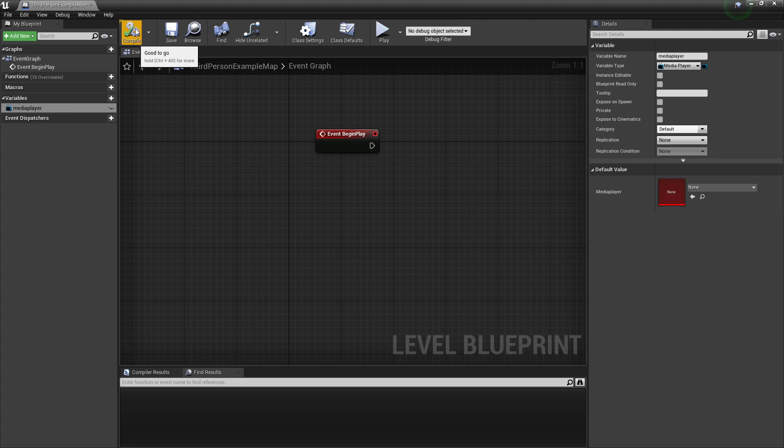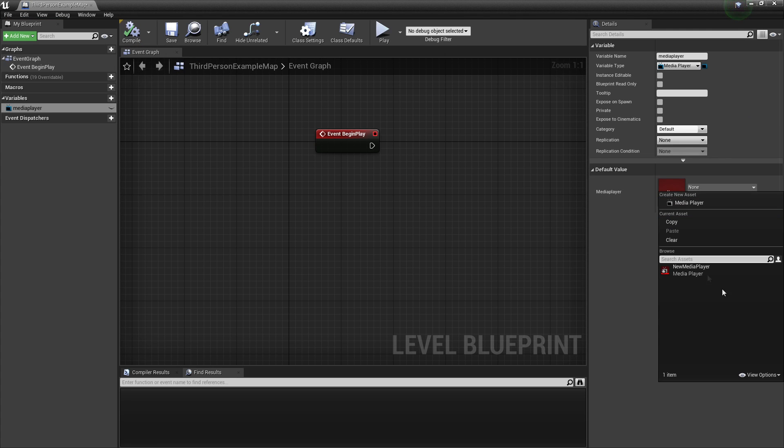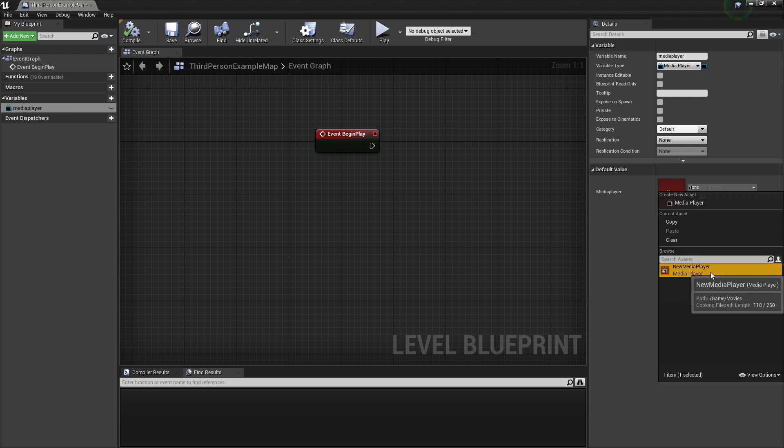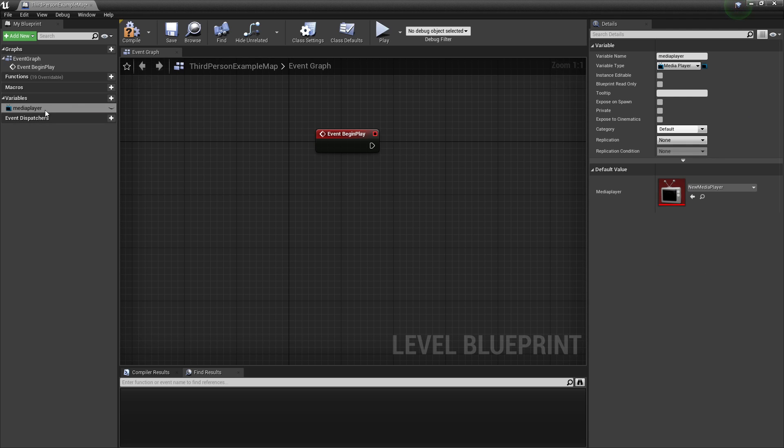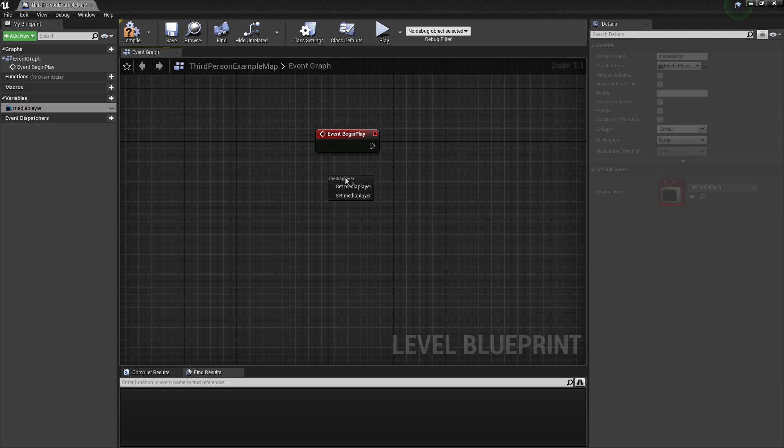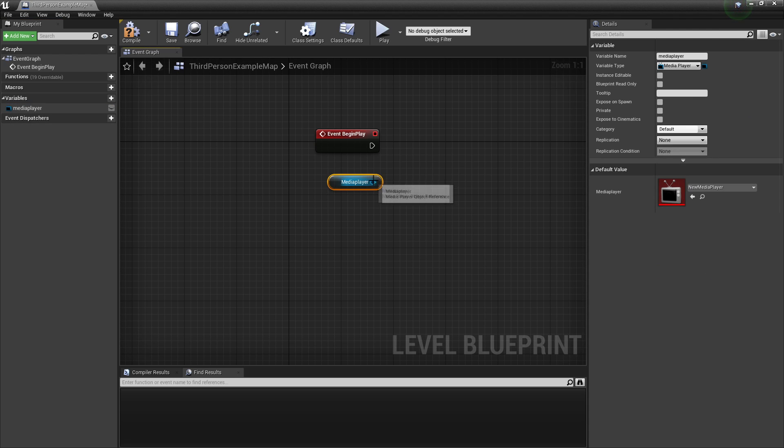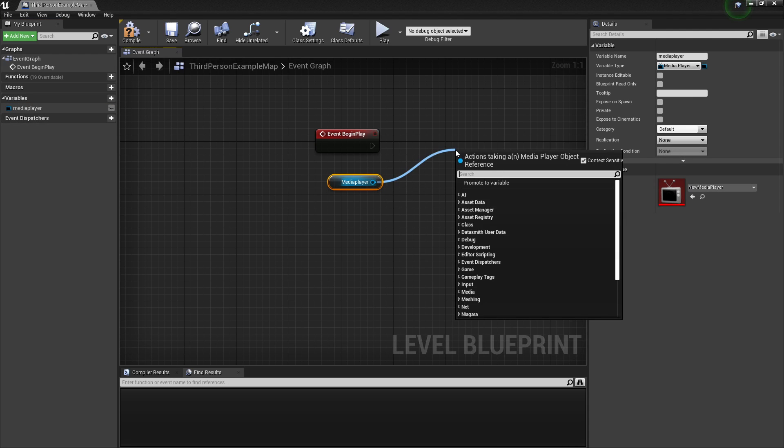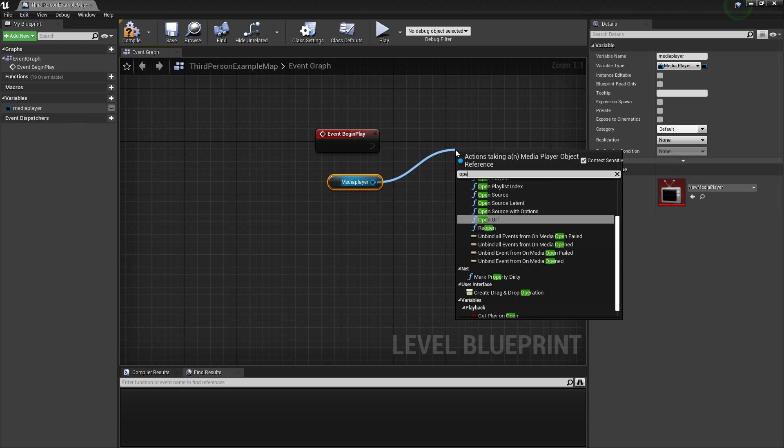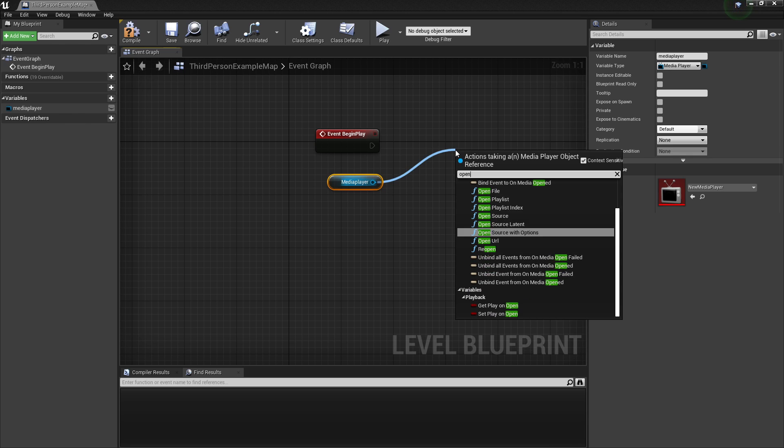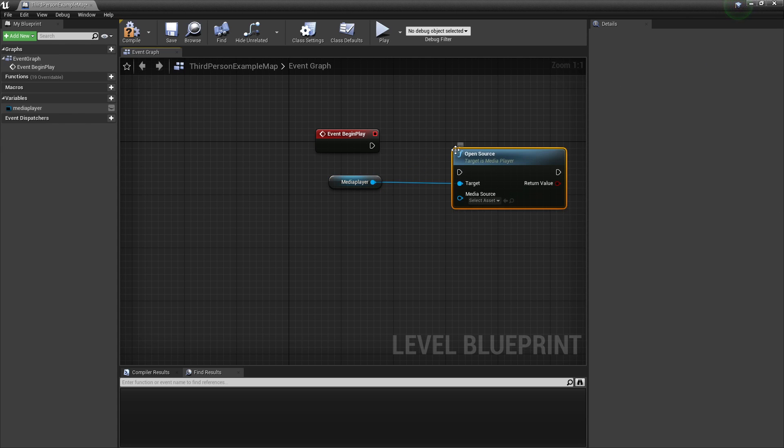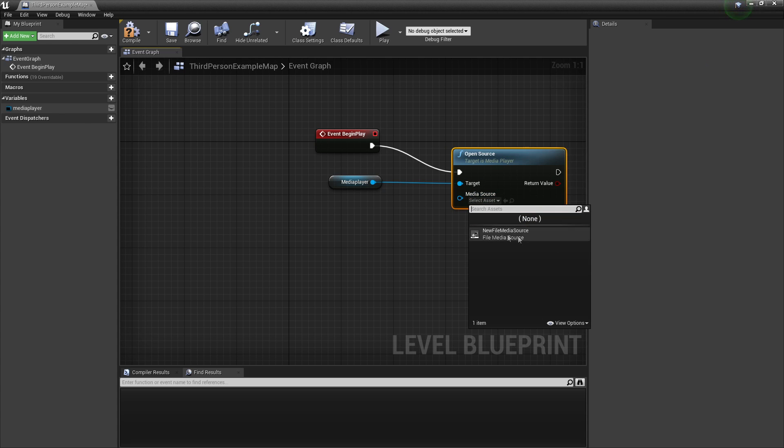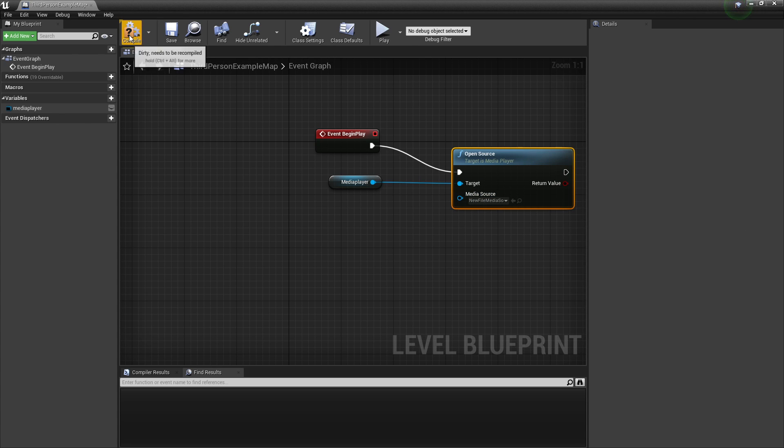And then click Compile for the Media Player. You just want to select this New Media Player. We can then drag this in and drag off this and look for Open Source. And plug this into here. And then for the Source just select the New File Media Source. Then click Compile.